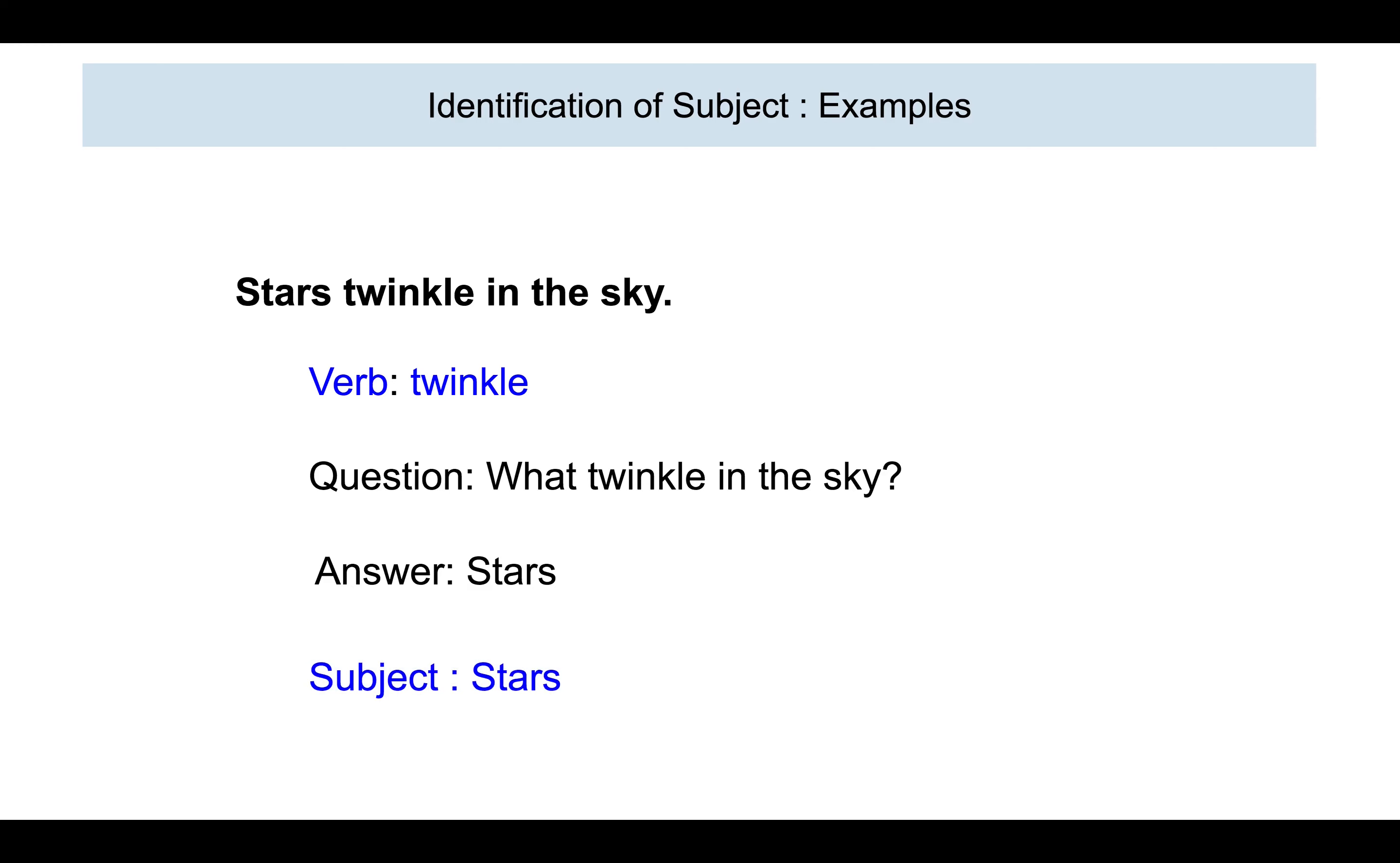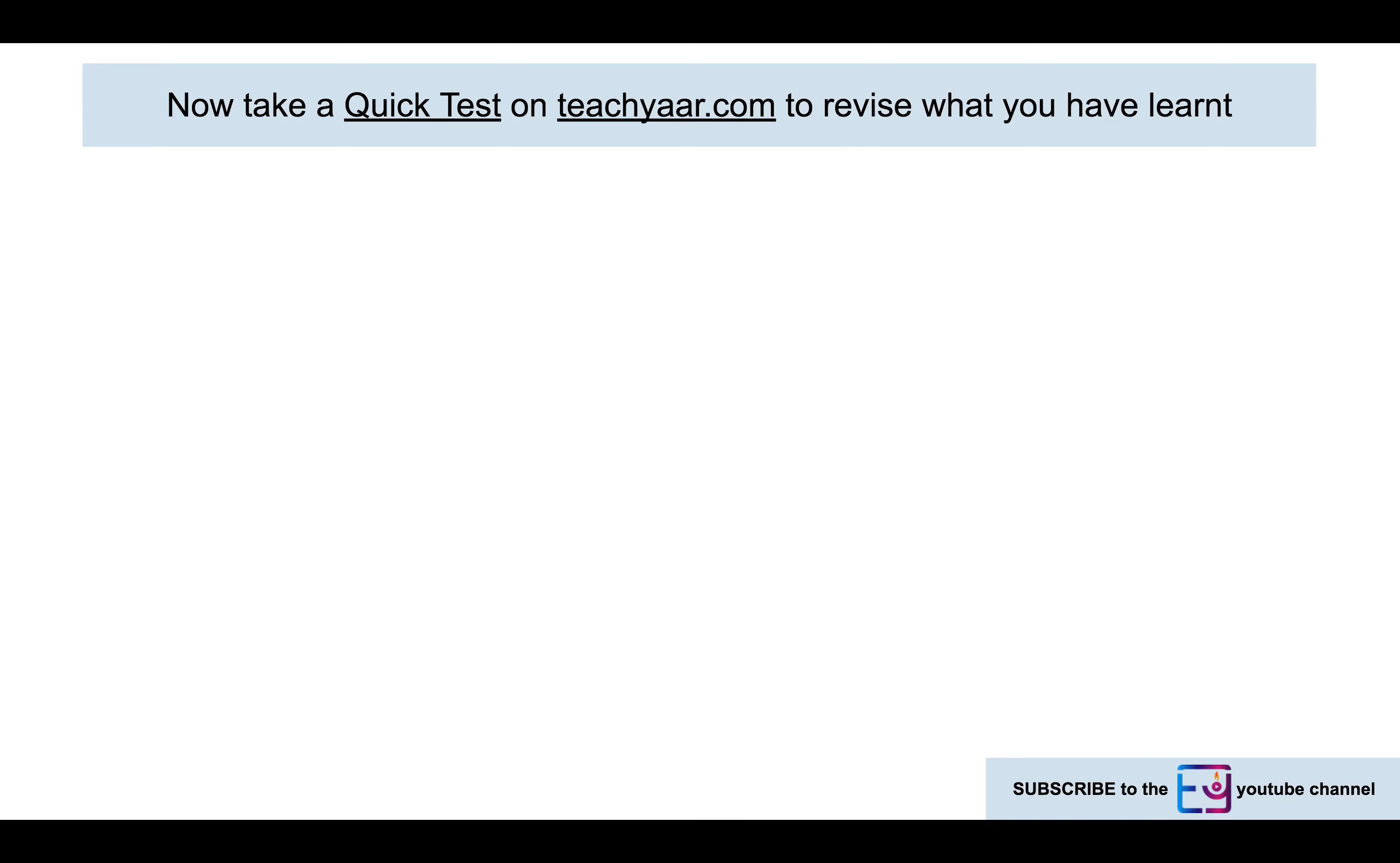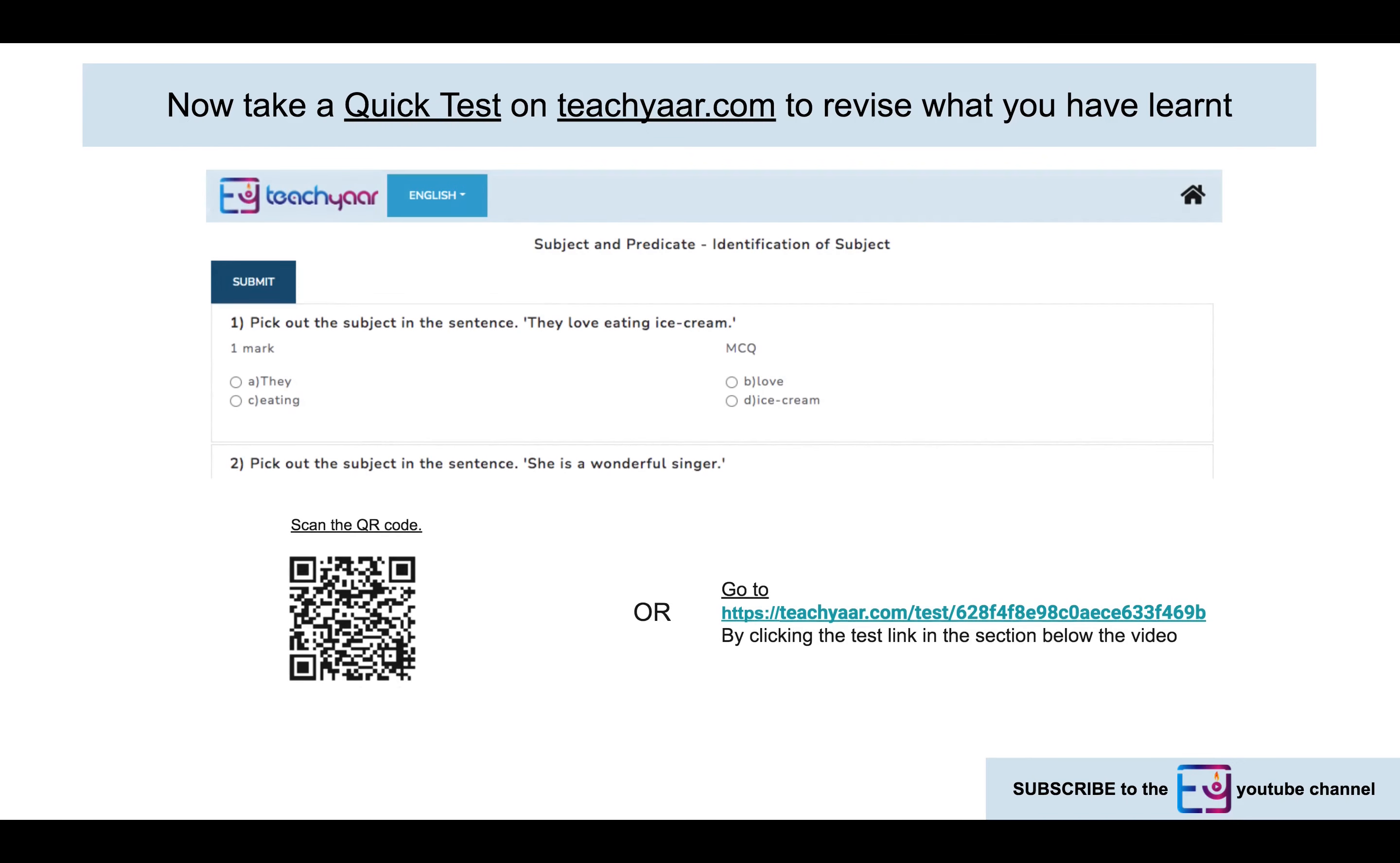You now know the meaning of subject and how to identify the subject in a sentence. Take a quick test on teachyaar.com to revise what you have learned. You can do so by scanning the QR code on your mobile device, or you can click the link given below the video. Subscribe to TQR YouTube channel to get notifications.